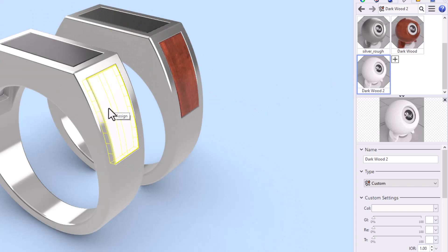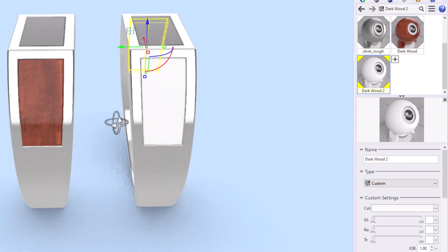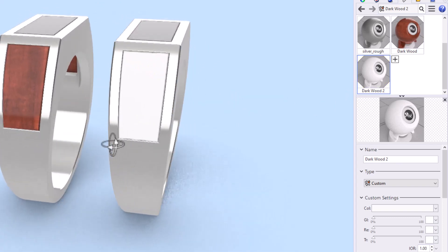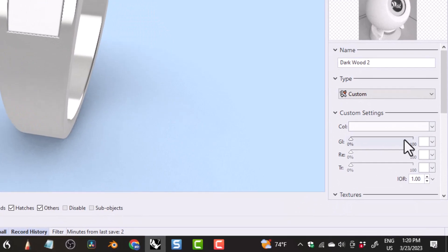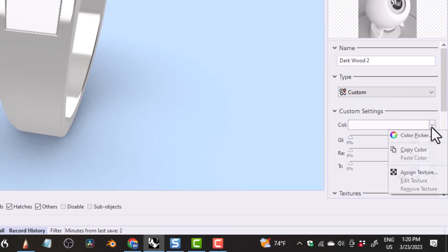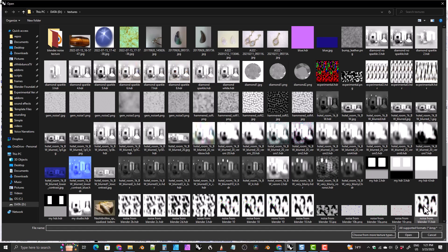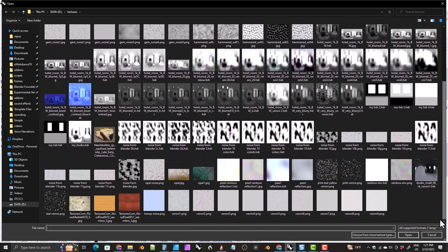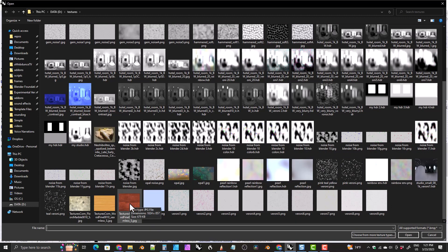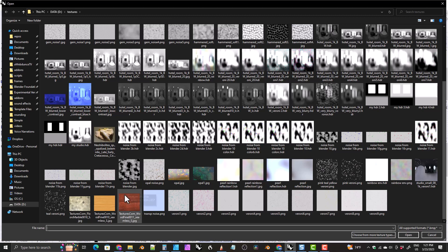You can't see any difference right now because it's still white. Okay, we'll come down here to the color box. Click on this dropdown and click on assign texture. This is going to open up your file browser. Go to wherever you have that wood texture stored. If you followed along in my previous tutorial, you probably already downloaded this texture. If you don't have it, I'll leave a link in the description of this video where you can download this texture.